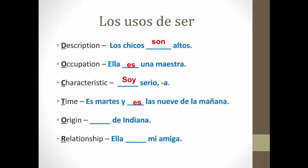For time: es martes, y son las nueve de la mañana. For origin: son de Indiana. For relationship: ella es mi amiga.